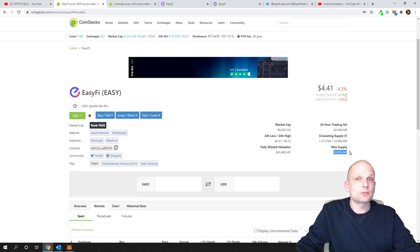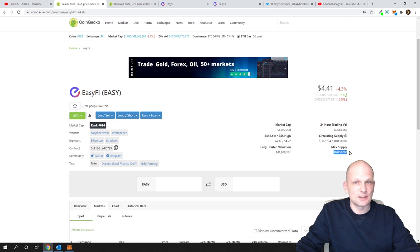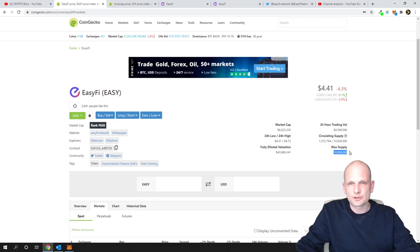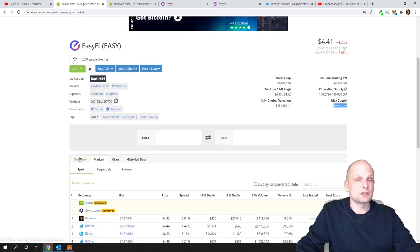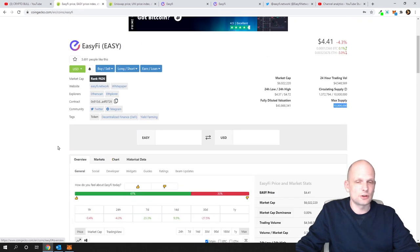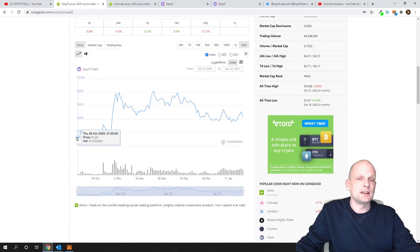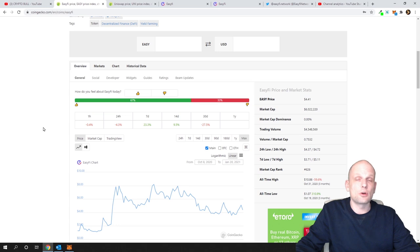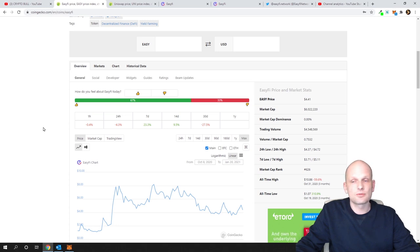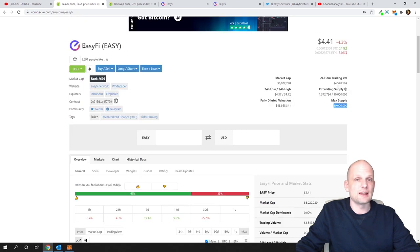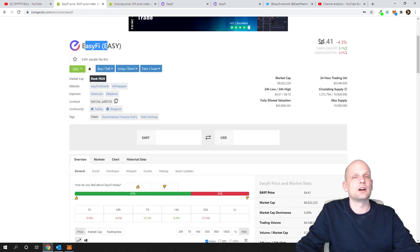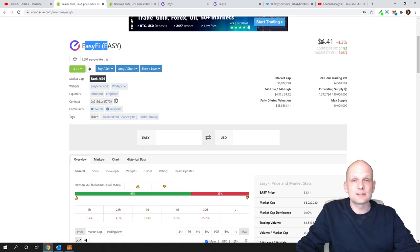Currently not many people are talking about it, and that's why this project is still so cheap. It's listed on Binance recently. This project is new - it was listed only in October 2020. Not many people still know about this project. I believe when people start knowing about it, this project's price will explode. EasyFi could easily go to $100 and over.